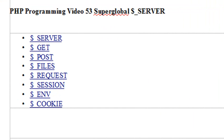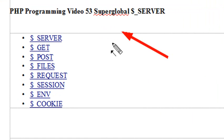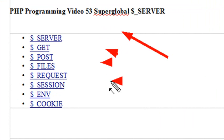Now there are a number of Superglobals and some that we've considered: Server, Get, Post, Files, Request, Session, Environment, and Cookies. Specifically we've looked a lot at Cookies and Sessions and now today Server.